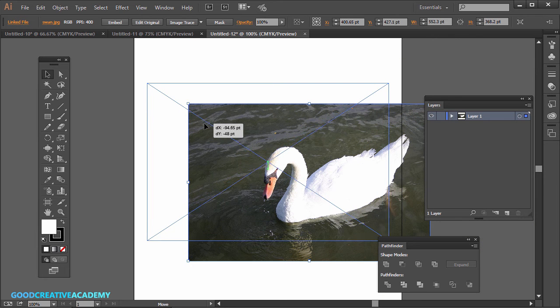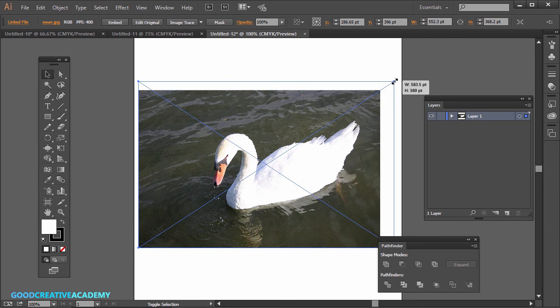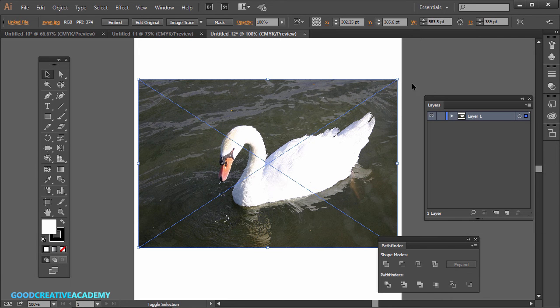And if you're zoomed in, you can remember to do Control on the PC or Command on the Mac and plus or minus, and you'll zoom in and zoom out. So we have our image here.